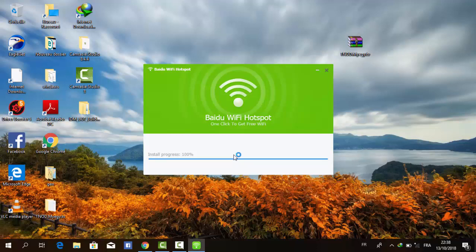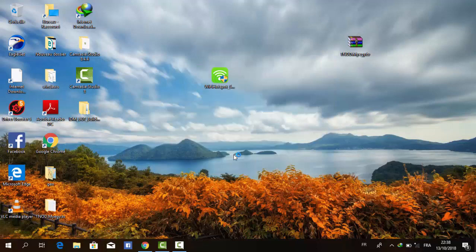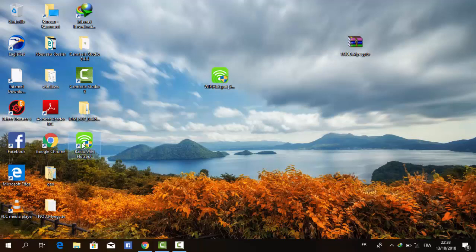I do a video about this application because most of my friends need this application on their laptops. So after installing the application, run the application on your laptop.